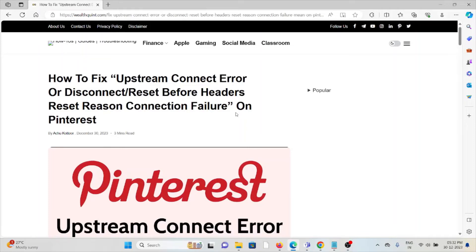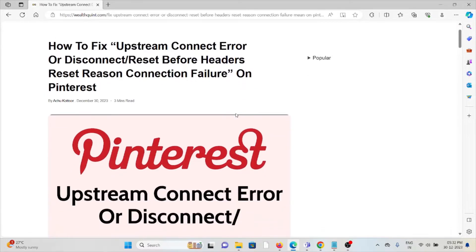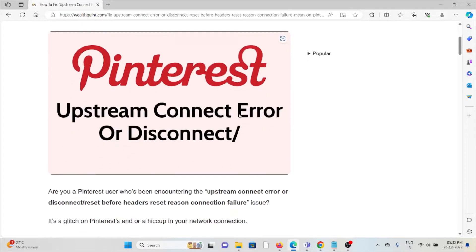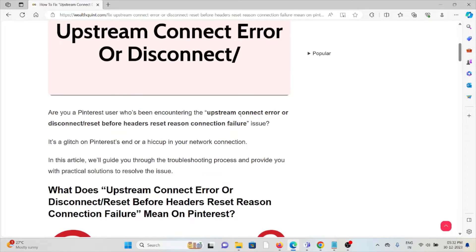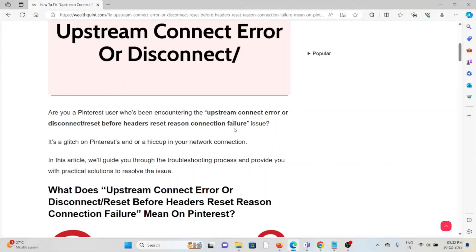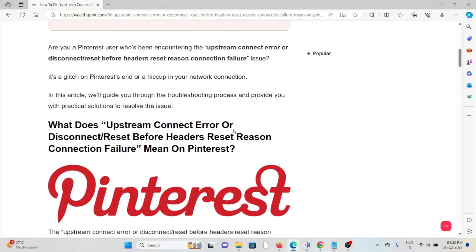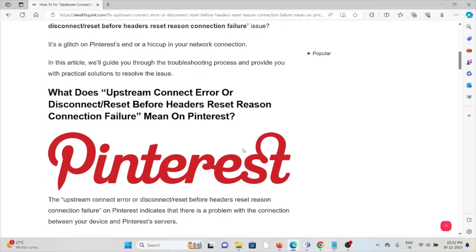Hi, let's see how to fix the upstream connect error or disconnect reset before headers reset reason connection failure on Pinterest. Are you a Pinterest user encountering this error? It could be due to an issue on Pinterest's end or a hiccup in your network connection.